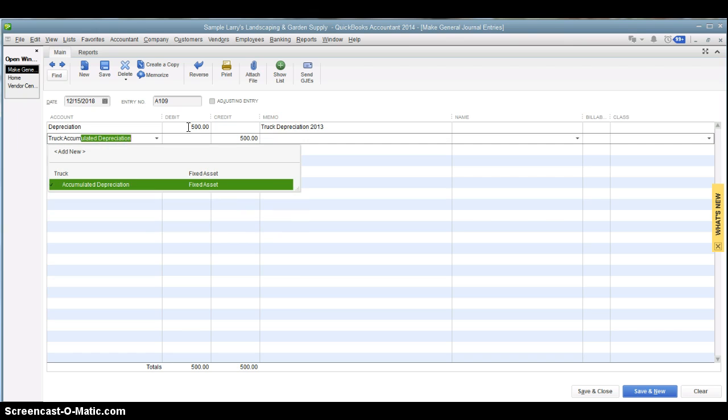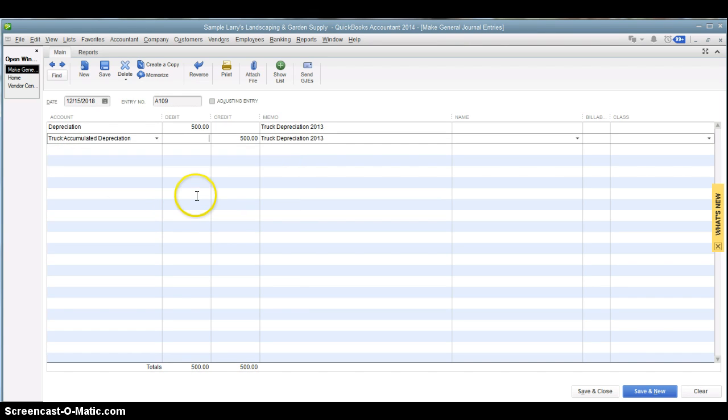And the other side of that is going to be the accumulated depreciation account, which is a fixed asset account. And there you go.